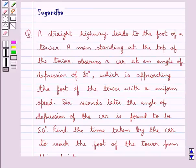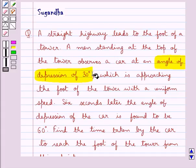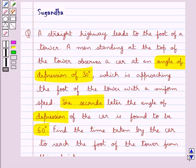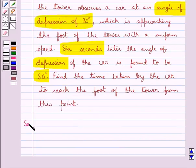Hello and welcome to the session. In this session we discuss the following question: A straight highway leads to the foot of a tower. A man standing at the top of the tower observes a car at an angle of depression of 30 degrees, which is approaching the foot of the tower with a uniform speed. 6 seconds later the angle of depression of the car is found to be 60 degrees. Find the time taken by the car to reach the foot of the tower from this point. Let's proceed with the solution now.